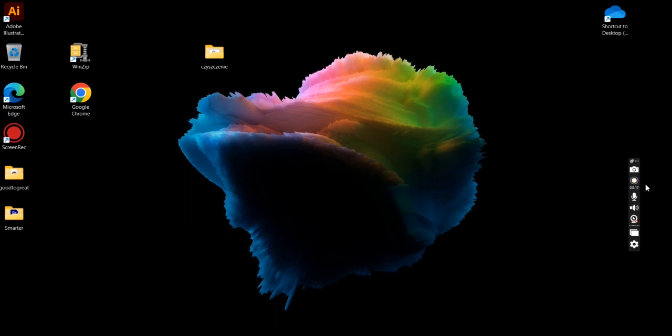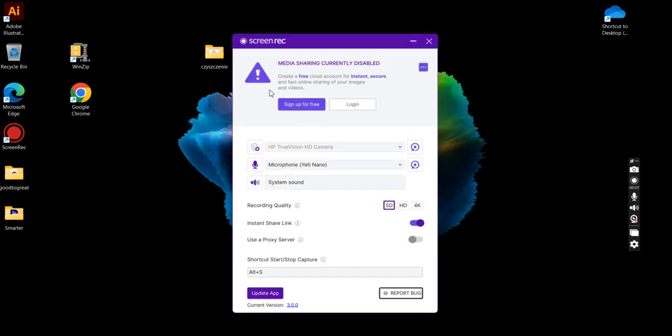On the right side of your screen, we go to the last one. It's called settings. We click and after that you have information. You have a choice: sign up for free or login.